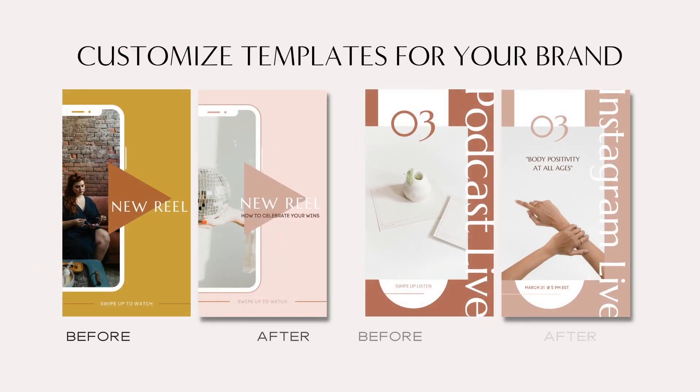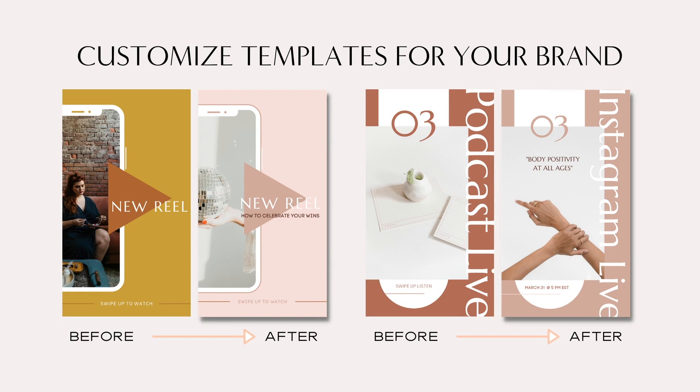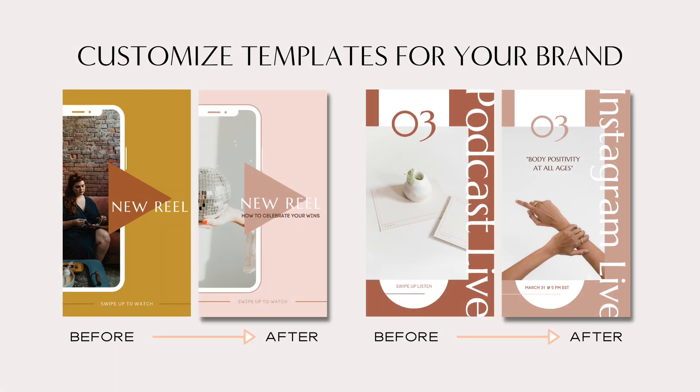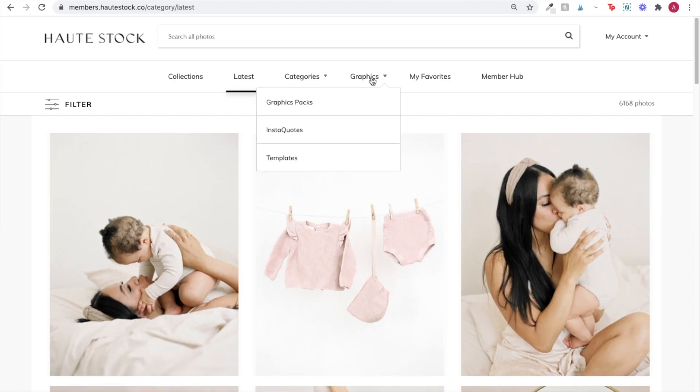We know how important it is to create cohesive on-brand content and post consistently to social media. Templates are a great option when you want to save time in the creative process but still have the freedom to make the design true to your brand.